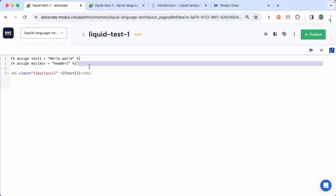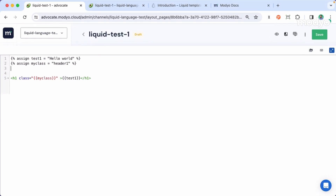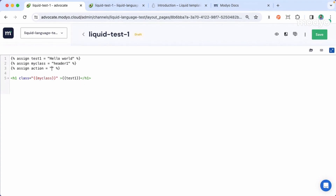So what else can we do in liquid? Liquid is a programming language, but it's limited. That means we can include not only variables but also logical operators. In this case, for example, we can include an if statement. Let me copy this variable and call it action. That action could be show or hide — let's include the show value here.